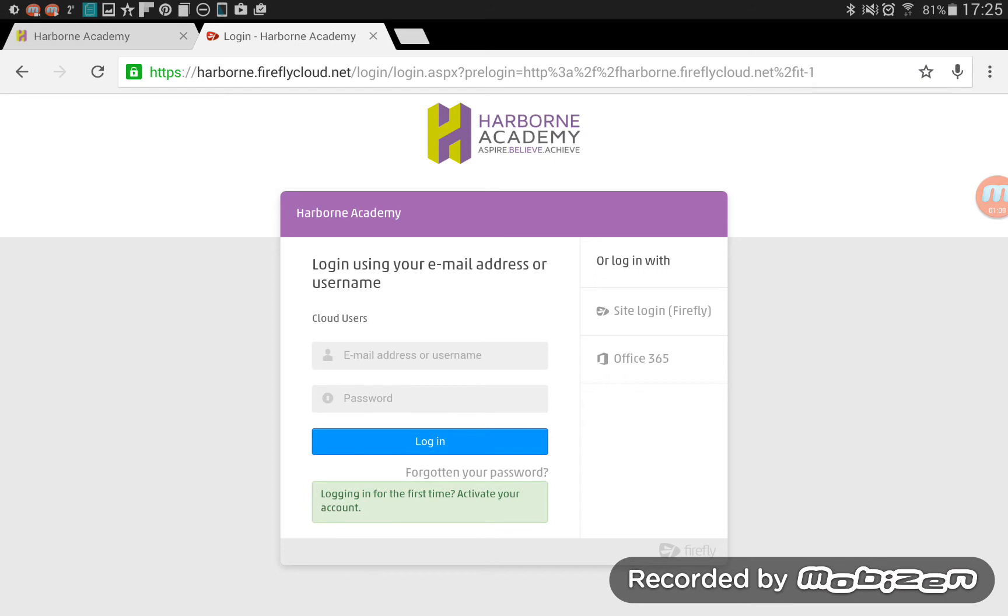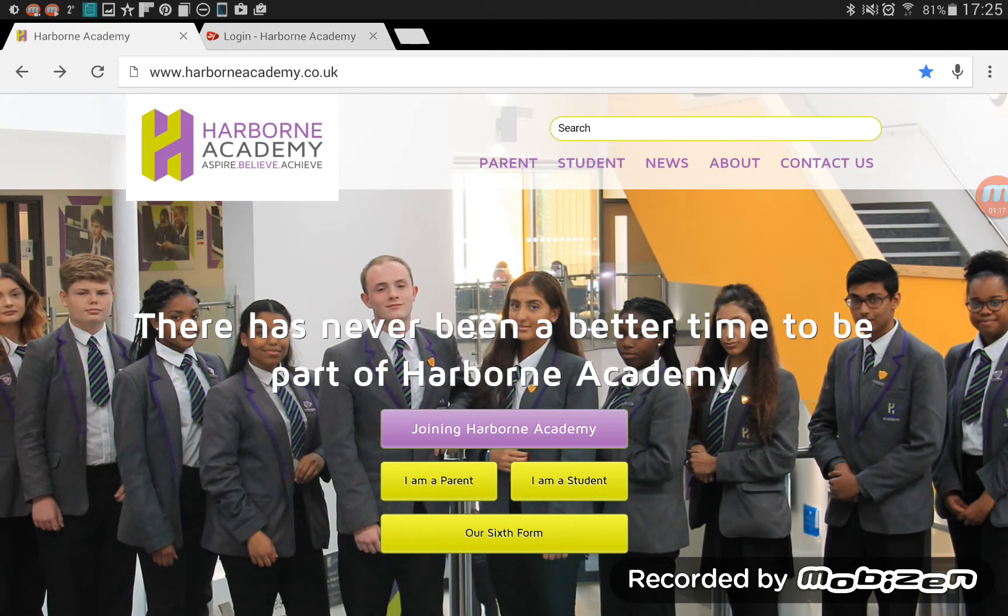One being the Harborne Academy website and the other one you will now see the Firefly login page. It doesn't actually say Firefly anywhere because it says Harborne Academy. First of all, I'll show you from the website.